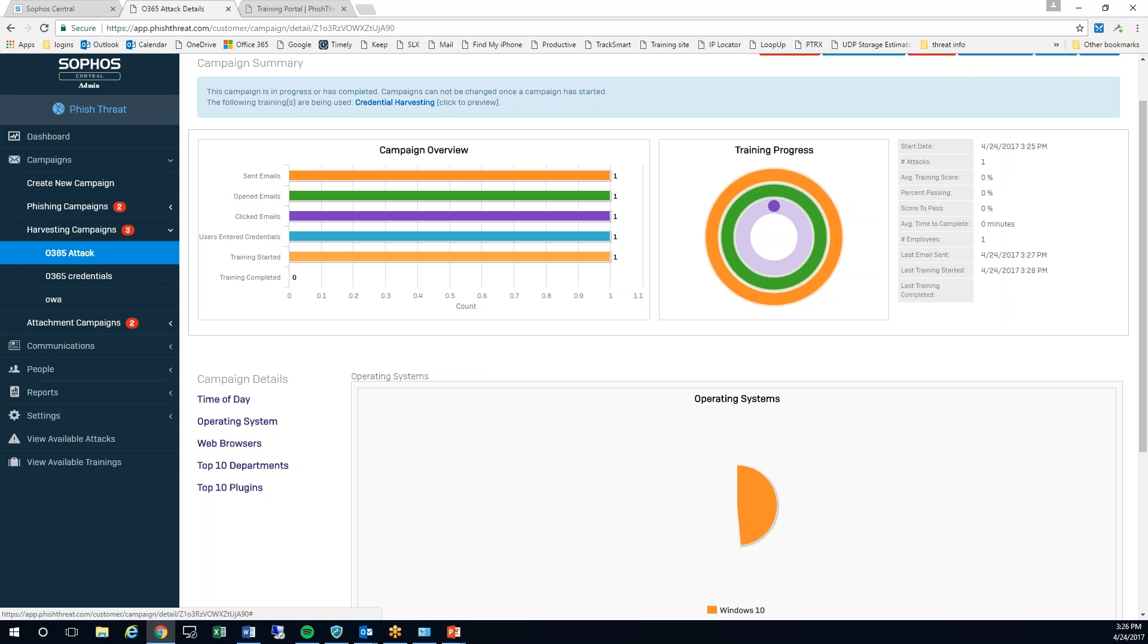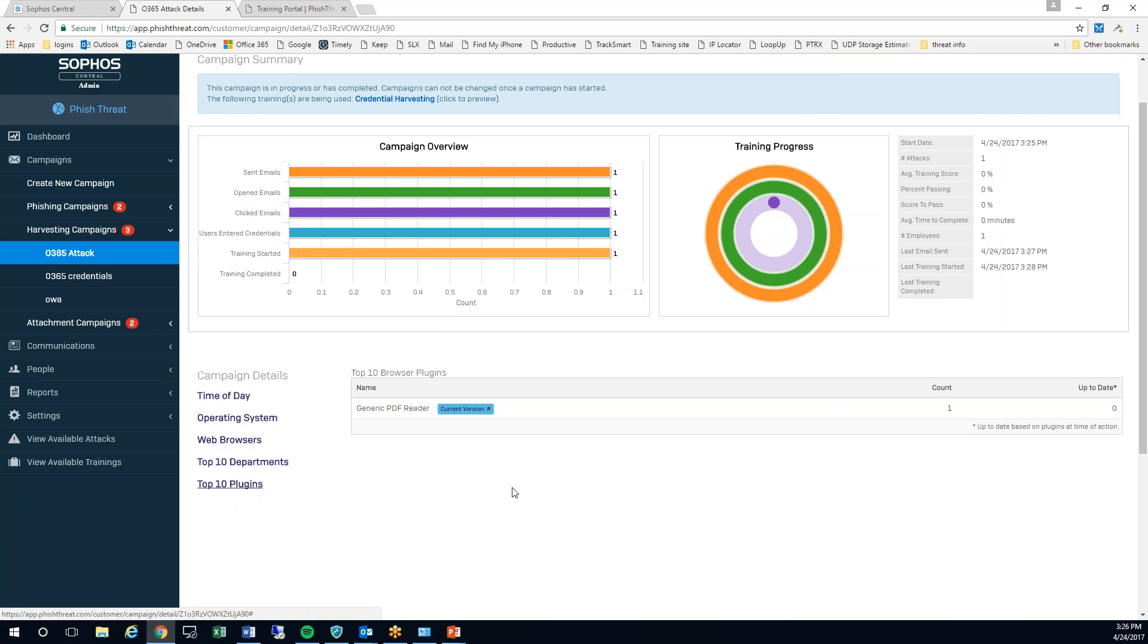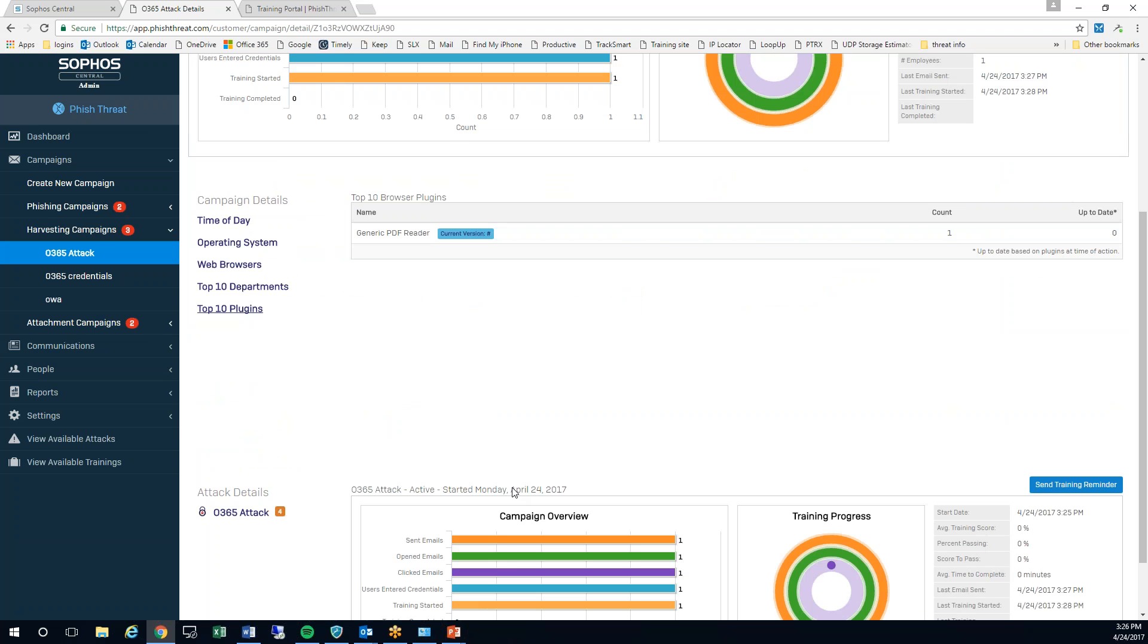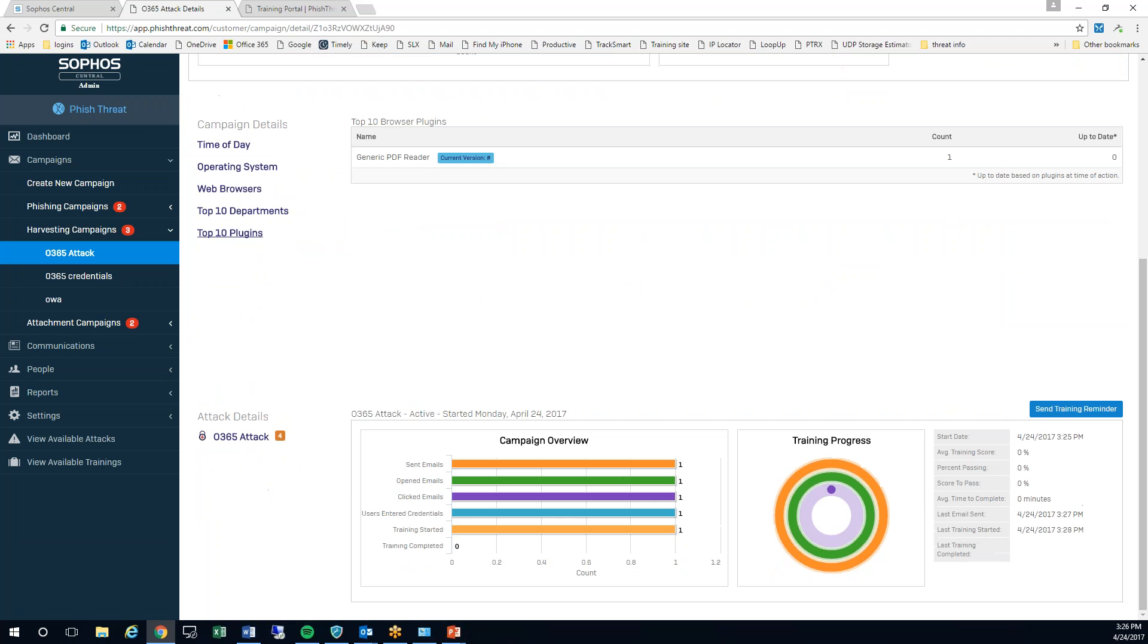You can also collect some additional information down here. I can notify an end user's manager if they have failed this attack. I can choose to send them additional trainings.